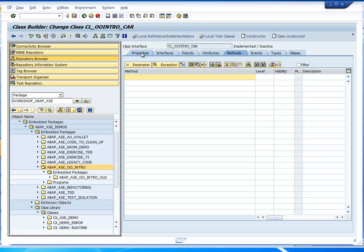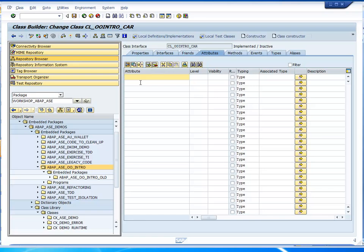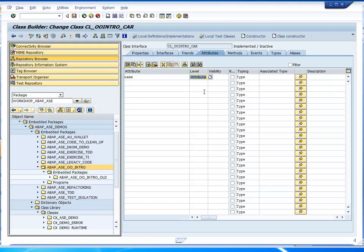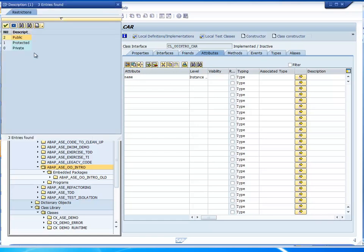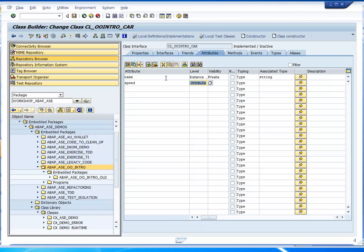Let's start with attributes. Properties are like global properties of the class; attributes are where you store things. We had for instance a name — that was an instance attribute. Visibility: let's say private, because we want to hide them. The name is of type string. Then we'll add a speed attribute, also an instance attribute, private, and make it integer. So now we have two private attributes.